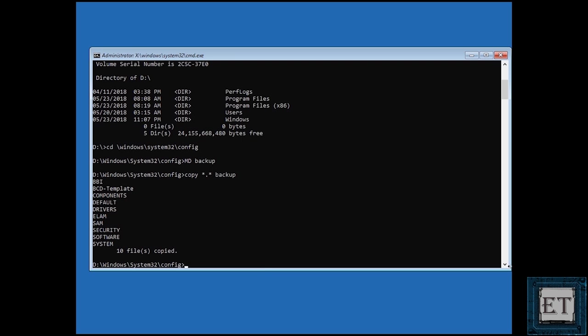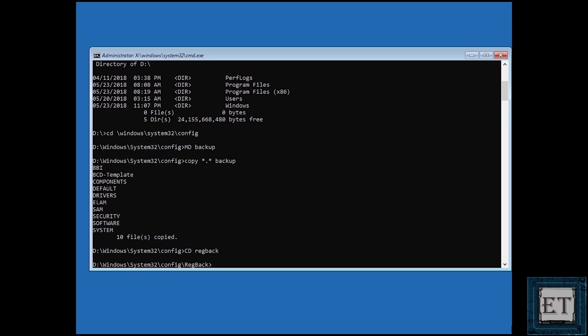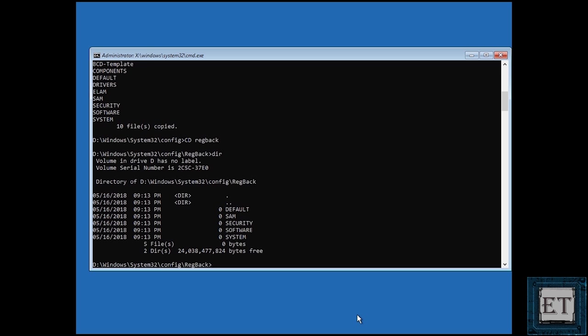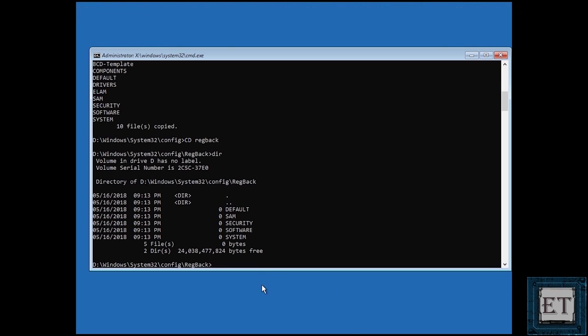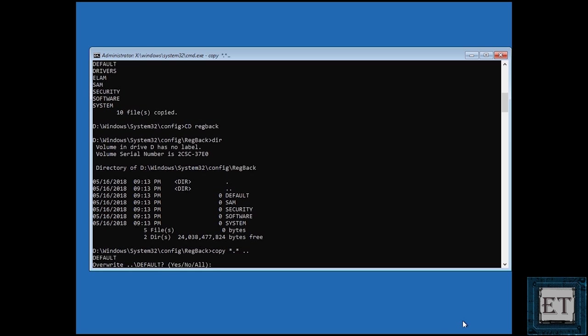After that type in CD space regback and hit enter. Then type DIR once again, and here you should have a bunch of items with some six to seven or nine digit numbers next to them. Now here is an important note: if you do not see the kind of numbers I just described, or if you have zeros like I have in this case, then just exit this fix and try some other solutions. For this solution to be feasible and to avoid further complications to your computer, please check that you have the kind of numbers I mentioned here, otherwise just type exit and try some other suggestions. If you have valid numbers here, then go ahead and type the command copy space asterisk dot asterisk space dot dot and hit enter.